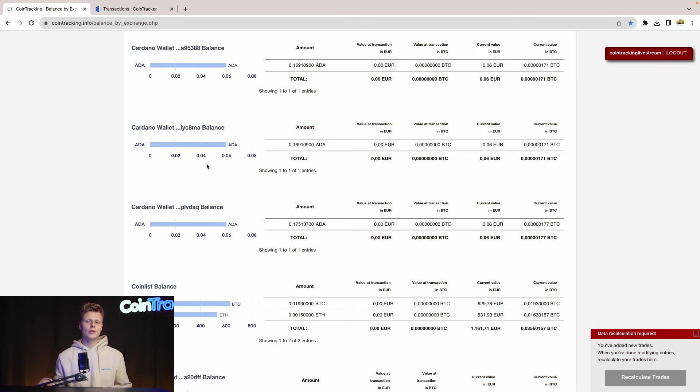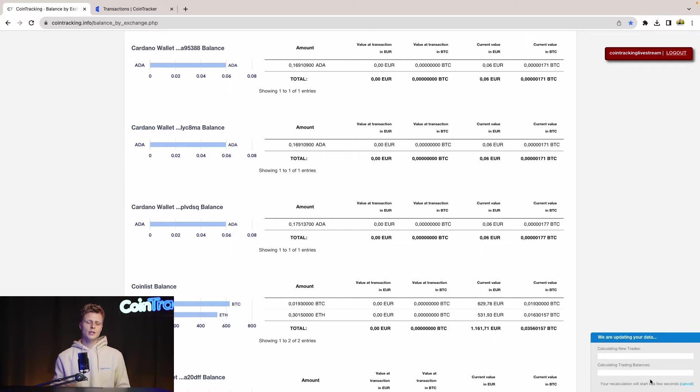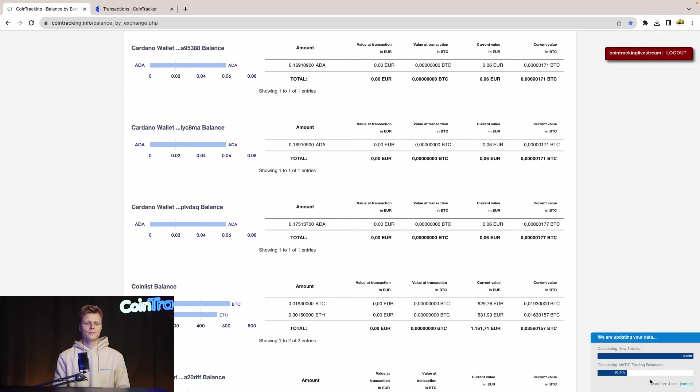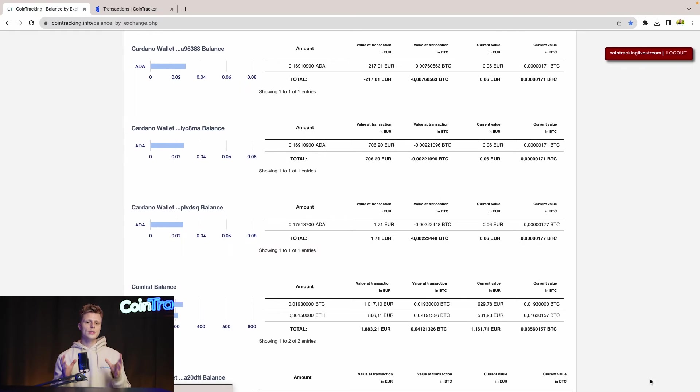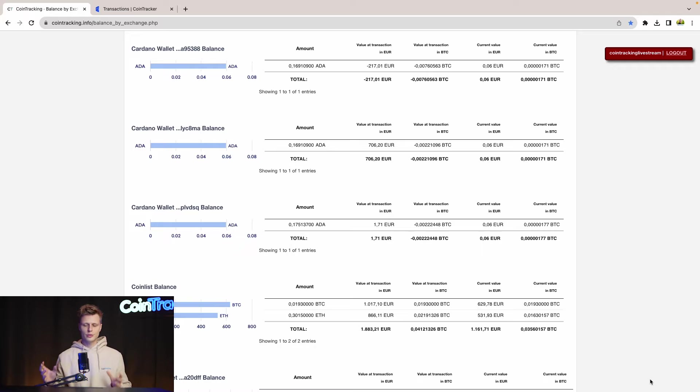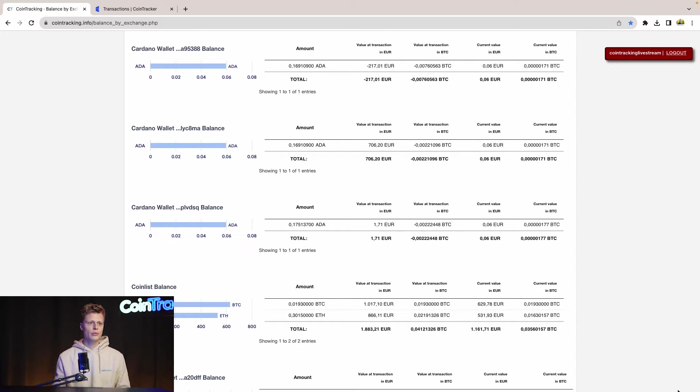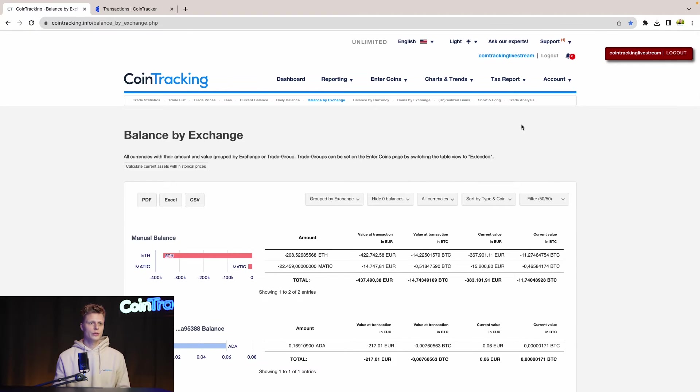Once everything is done, you have to recalculate your trades. You will see it right here in the window: recalculate trades. And once this is done, your account is up to date. The software has calculated all the trades and we can head to the transaction report or generate a report.